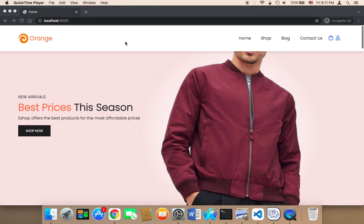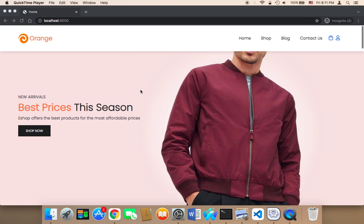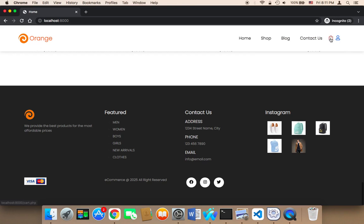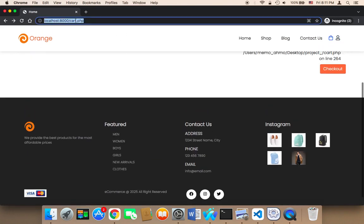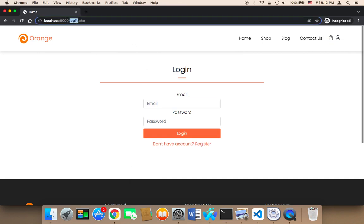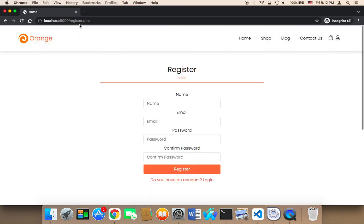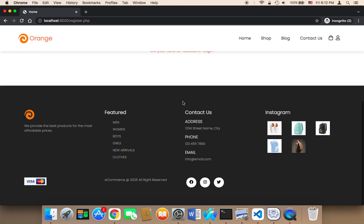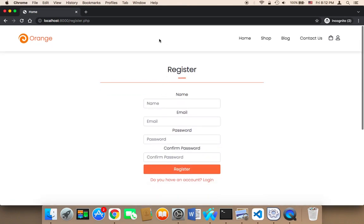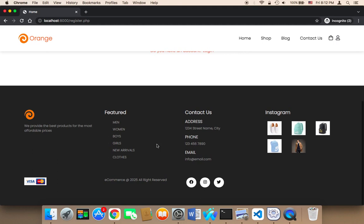For example, the header exists in pretty much every single page we have, and the footer also exists in every single page. If you go to the cart, you'll find we have the header and footer. If you go to login.php, you'll find the header and footer. If you go to register.php, you'll find the header and footer. This is a problem because if you want to edit something in the footer or header, you'd have to edit it in every single page — and that is bad practice.